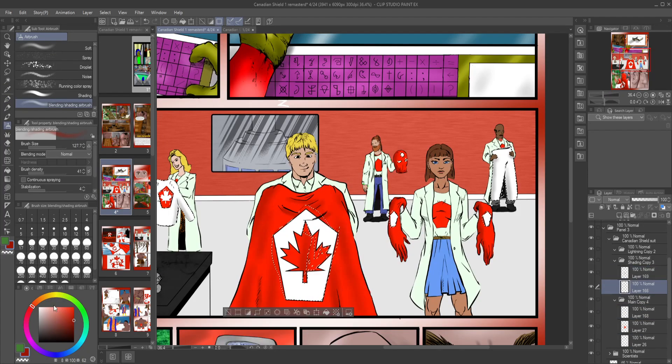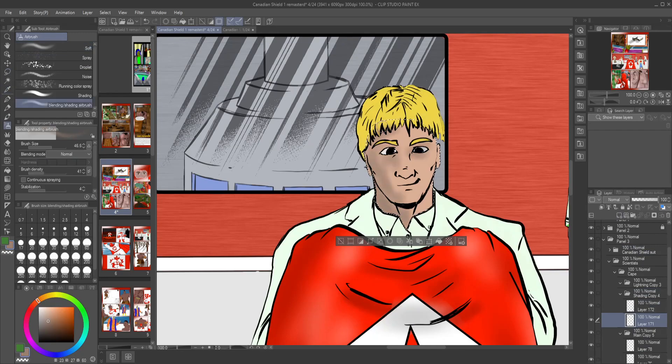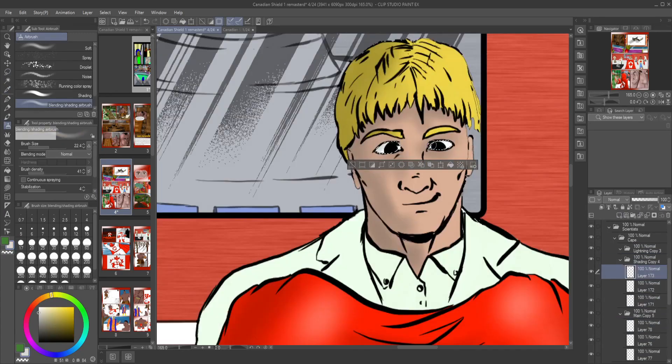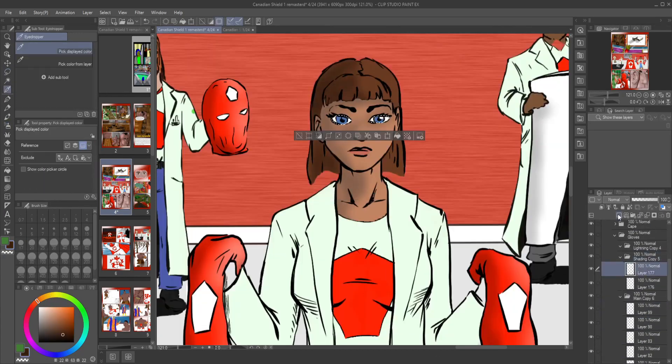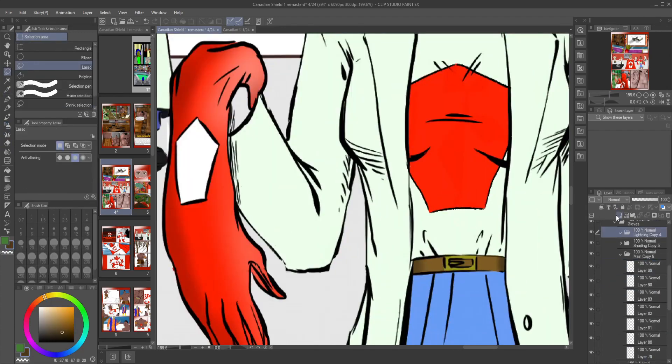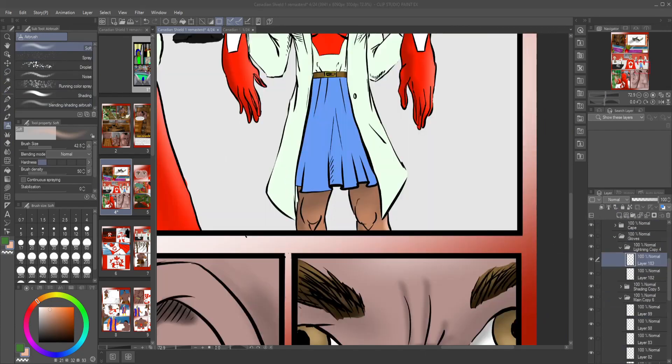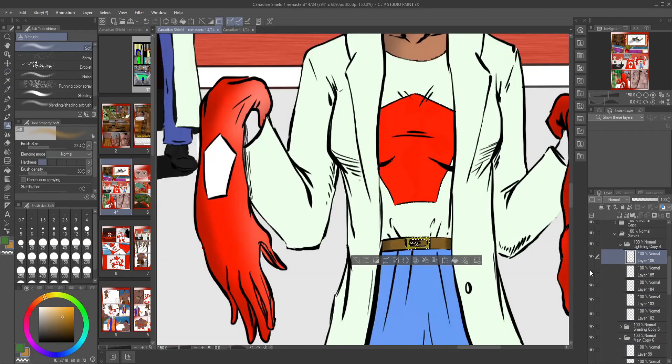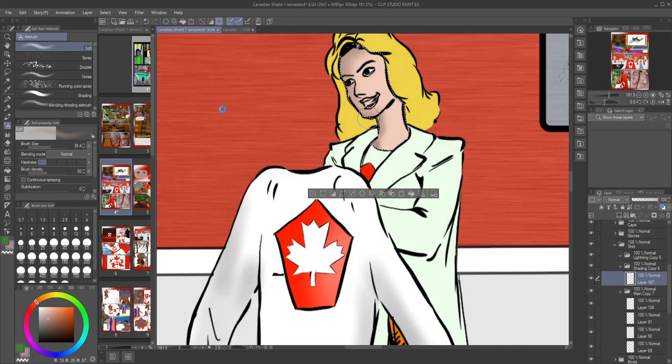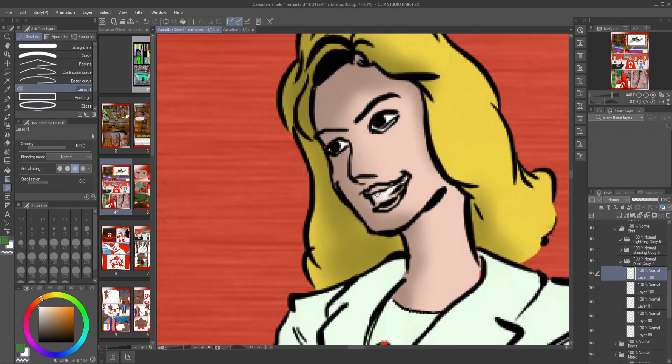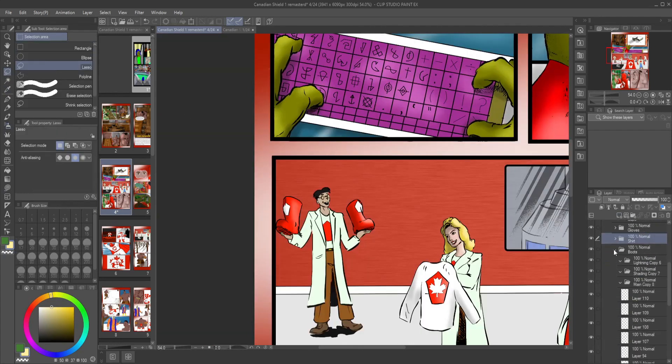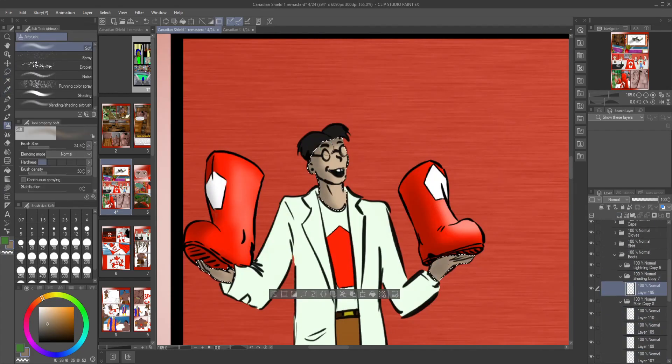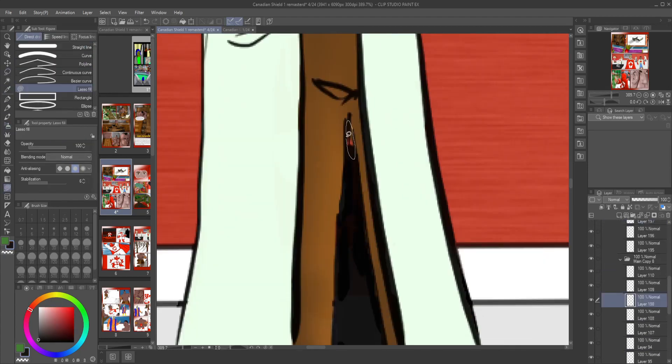And I had to put the maple leaf on the Canadian Shield shirt there. And now we're getting to all the different people holding the stuff. And it's definitely a little bit different than the original.